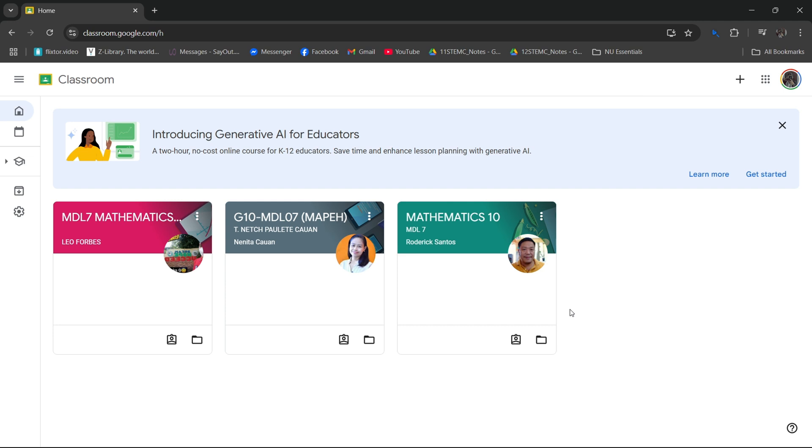So first, you have to open Google Classroom, which is accessible via desktop, PC, or even your mobile phone. But in this case, we are going to use desktop mode.